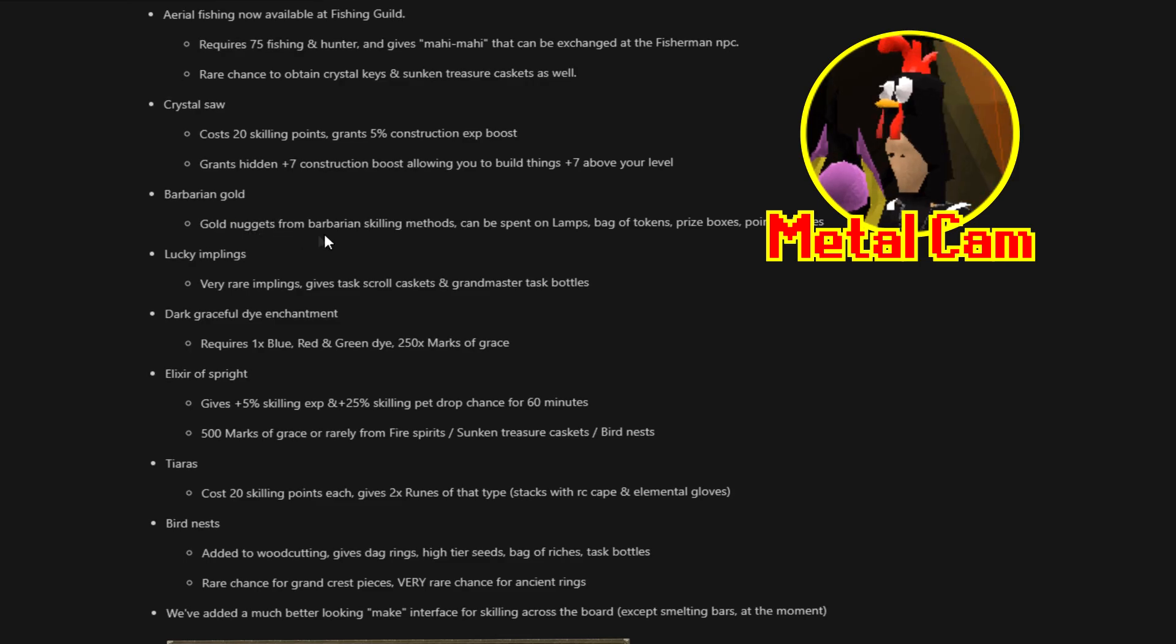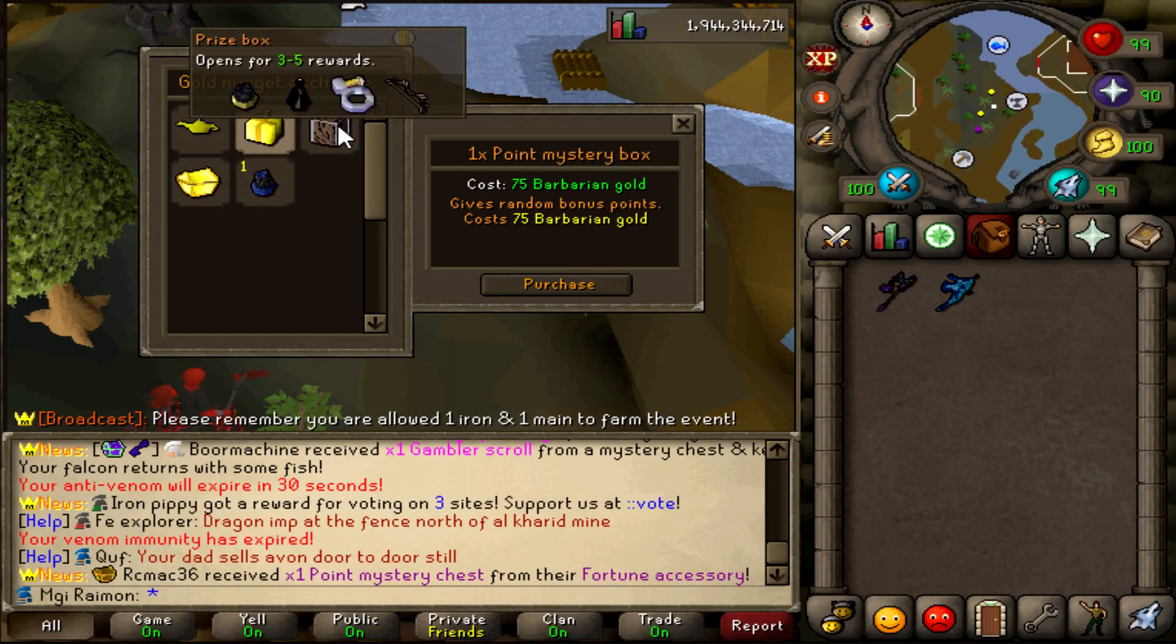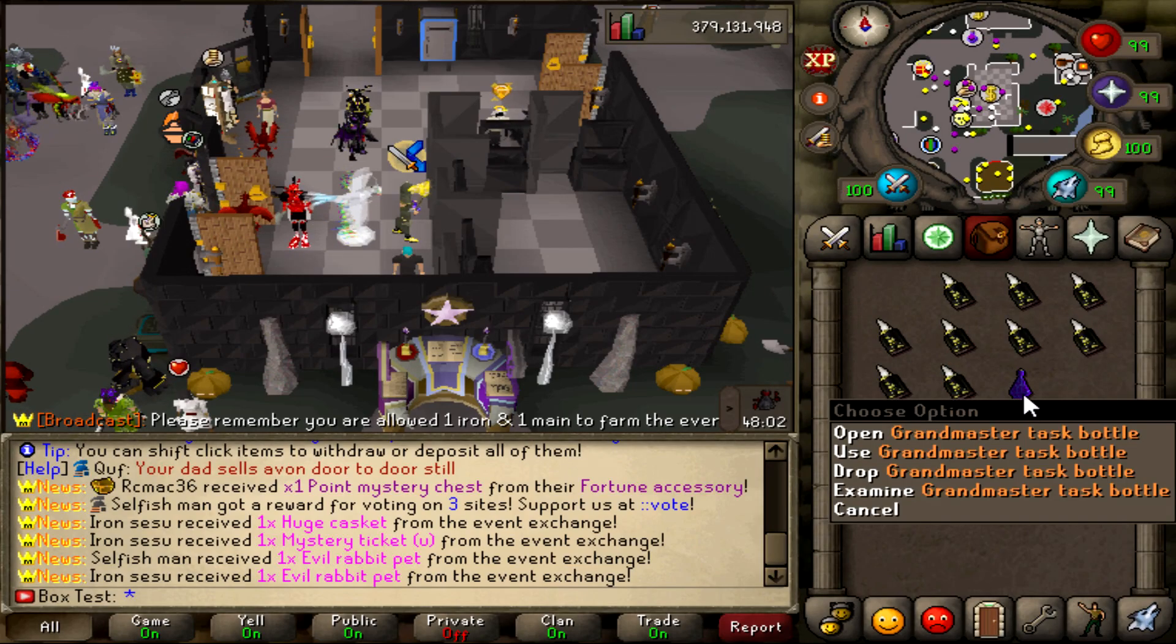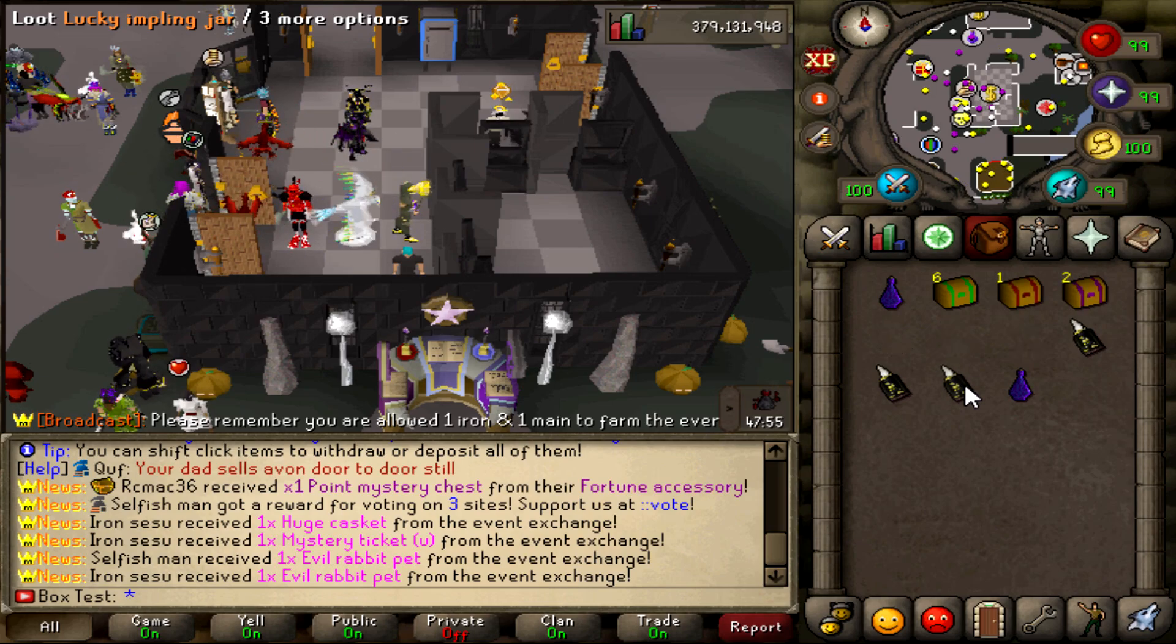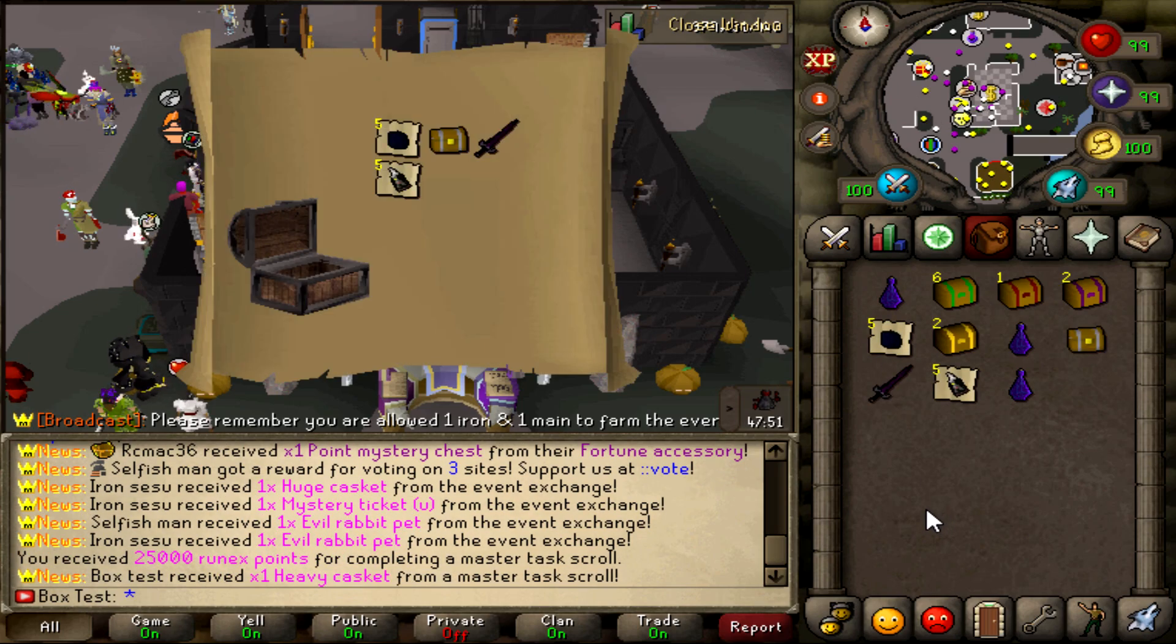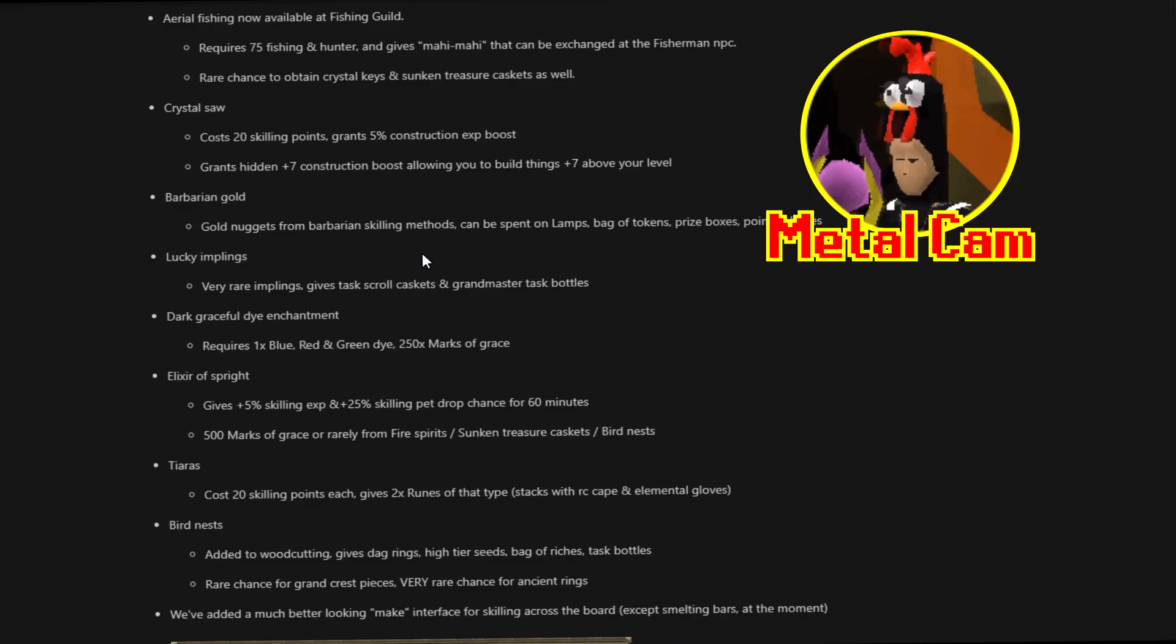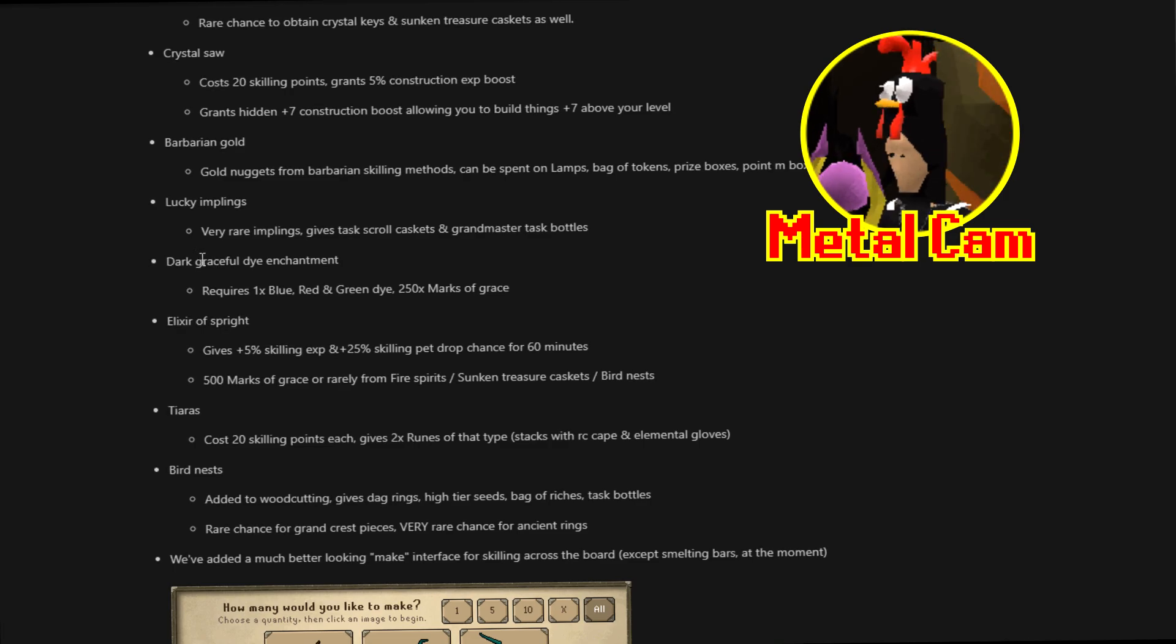Barbarian Gold. Gold nuggets from Barbarian's skilling method. Can be spent on lamps, bags of tokens, prize boxes, points boxes. There are now Lucky Imblings. These are pretty damn cool. They are a very rare impling that can give task scroll caskets and grandmaster task bottles. So if you find those, you're a lucky son of a bitch. It will announce in the yell chat basically when one spawns. And it can be anywhere. From free to play zone, to puro puro, to inside of the wilderness, to the legendary zone.